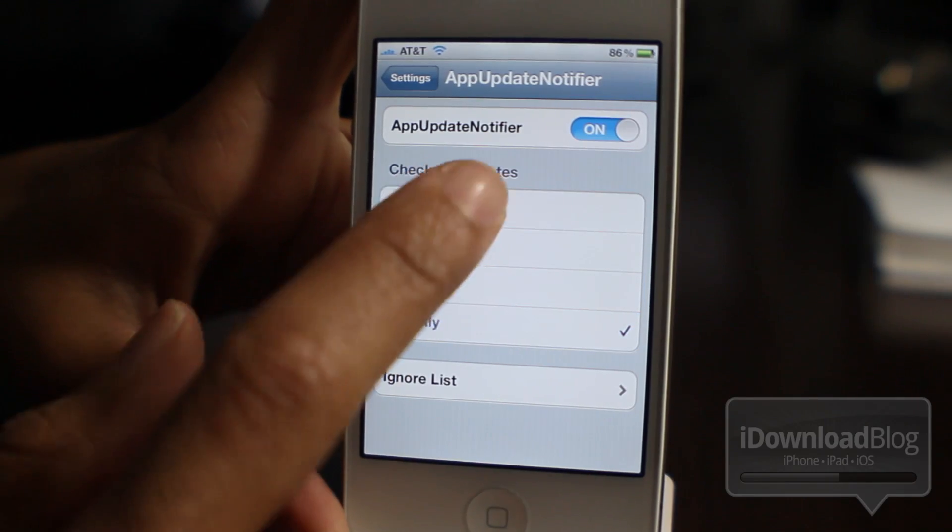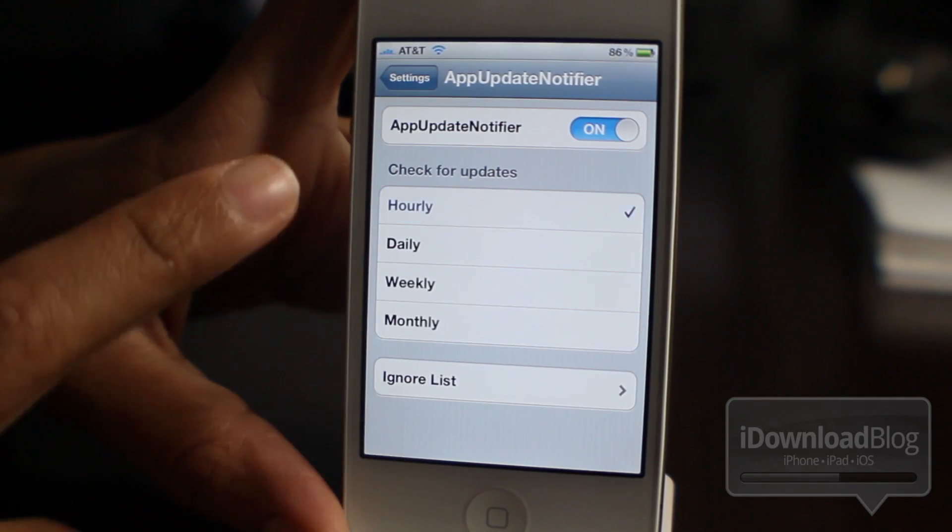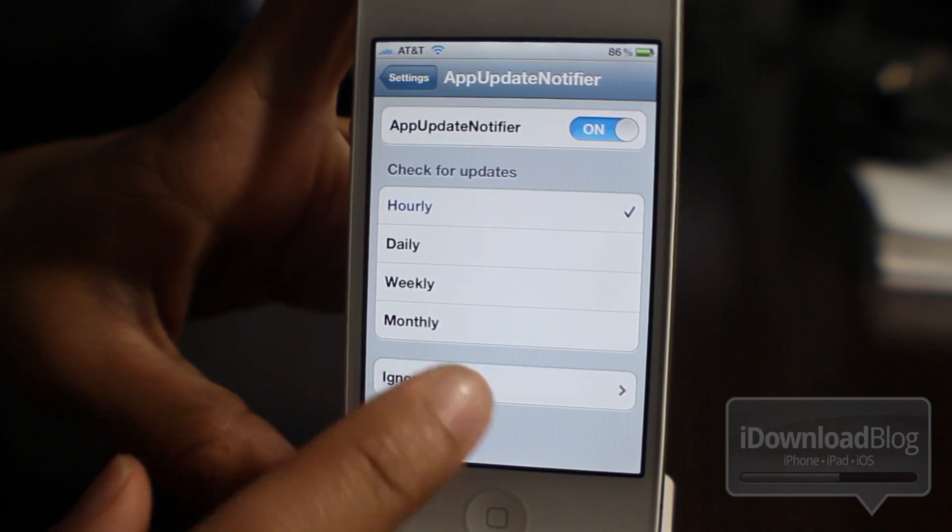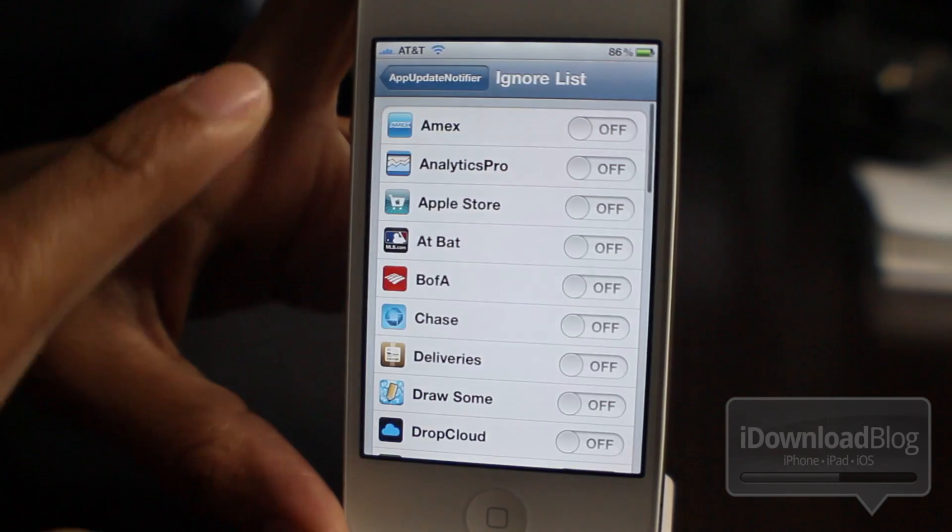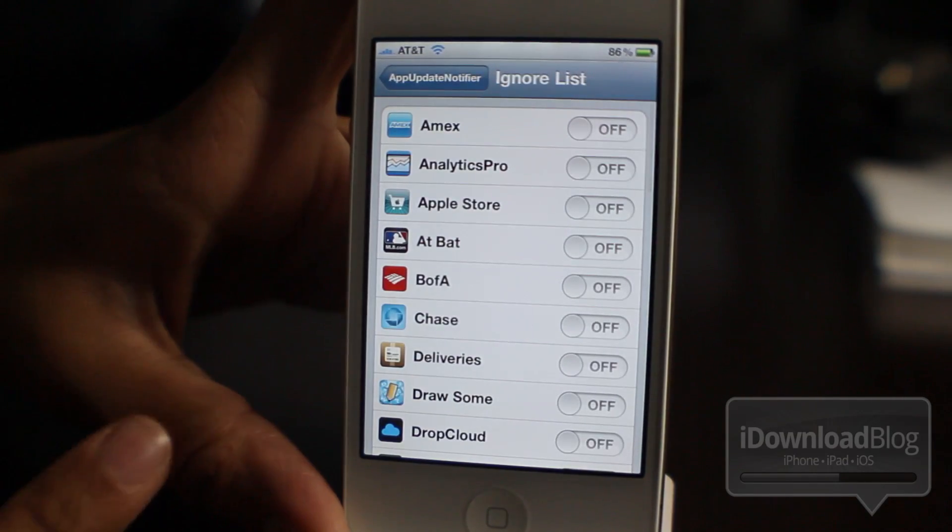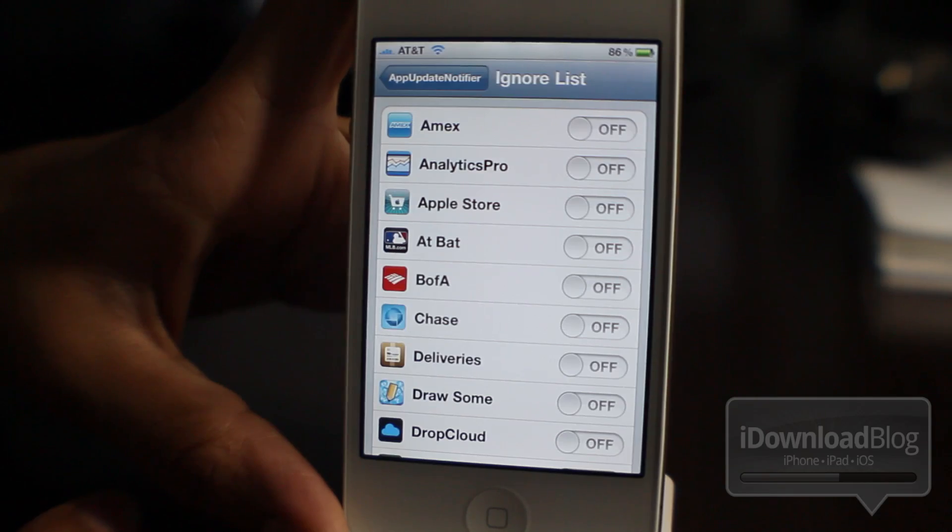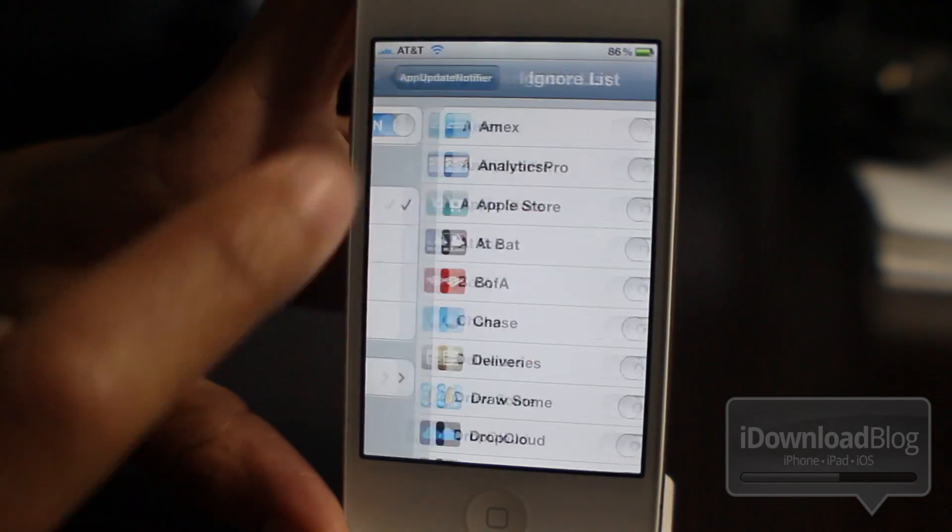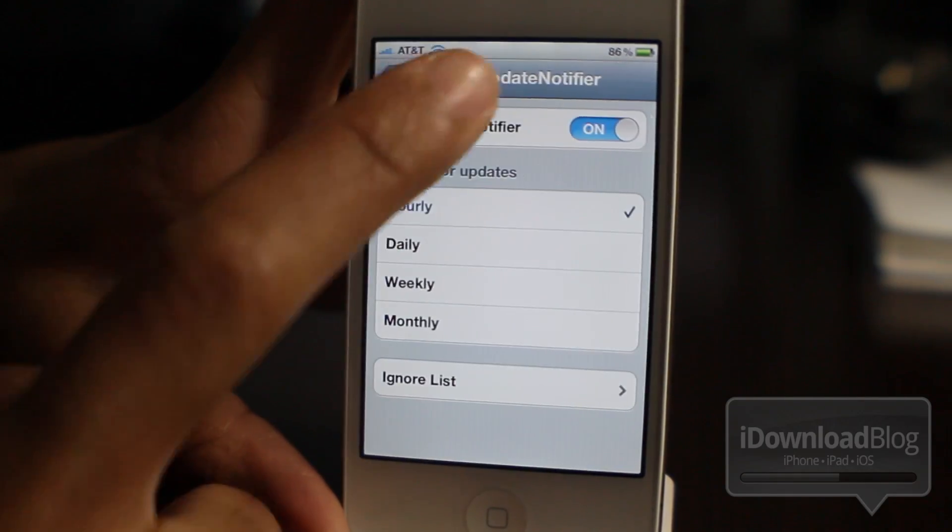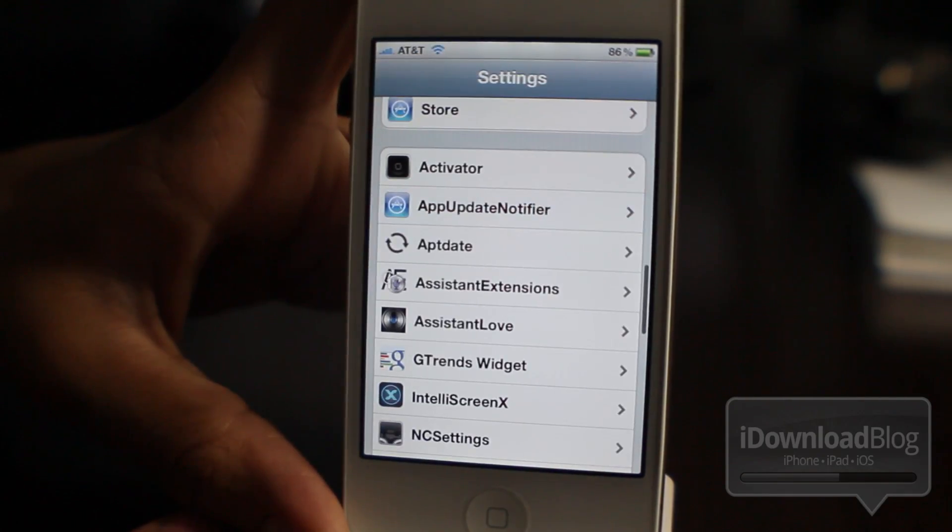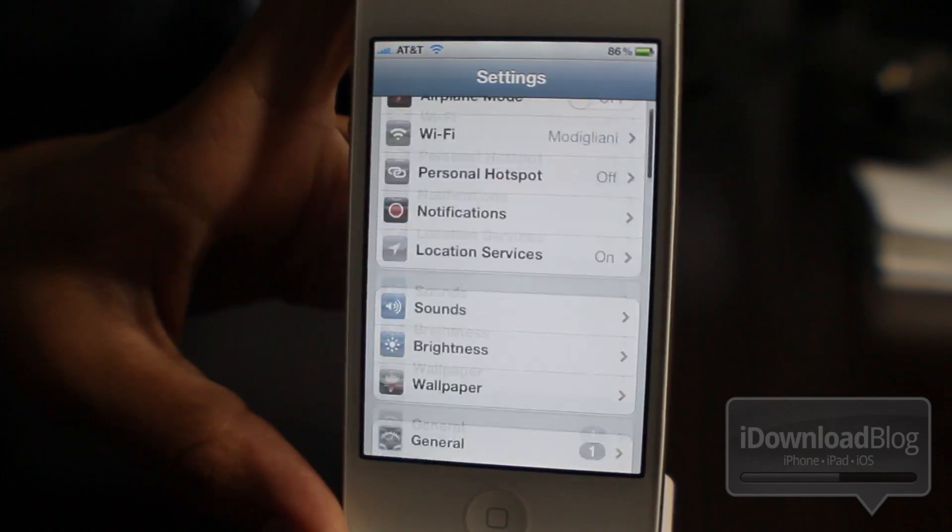This is pretty cool. You have the check for updates option and the ignore list, which allows you to ignore updates from particular apps that you select. So that's pretty much it for the settings panel.